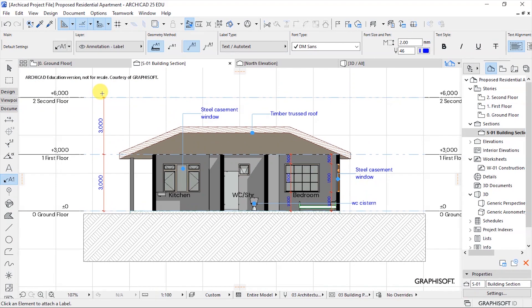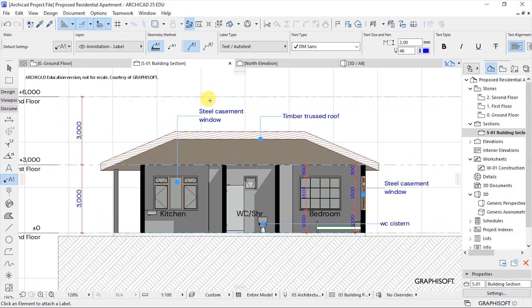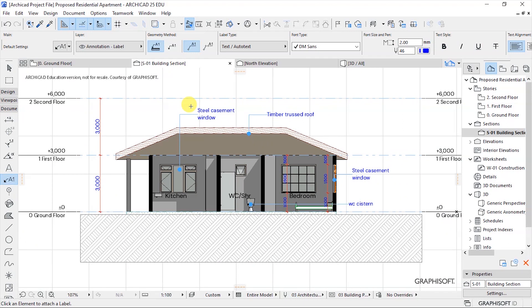Depending on the details that you want to show on the section, you're going to go ahead and use maybe the text tool, auto text, annotation, label, or whatever you're going to use to put some tags to the various elements on your section. It is just a way of adding more information so that whoever is going to be interpreting our drawings will have some references.